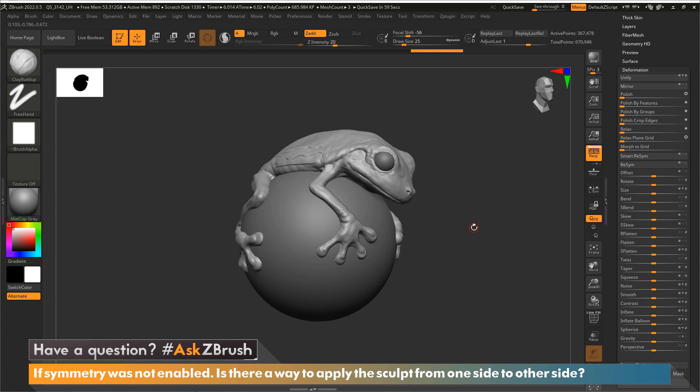Please continue to send in your questions on Twitter with the hashtag Ask ZBrush. Again, send in your questions through Twitter and just make sure you use the hashtag Ask ZBrush. Thanks again, have a great day, and happy ZBrushing!